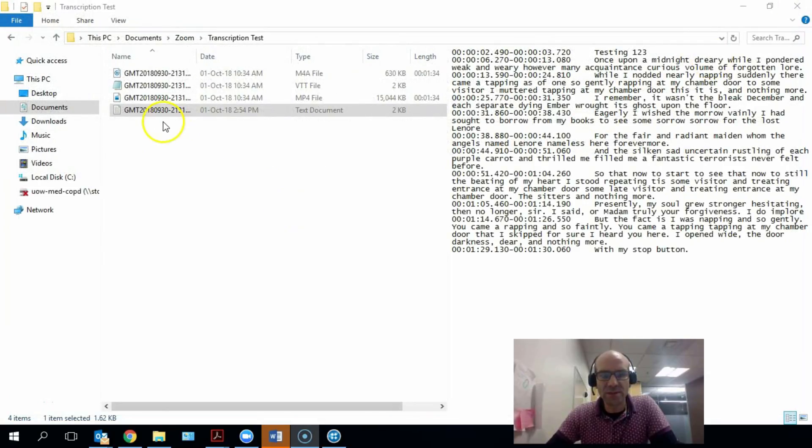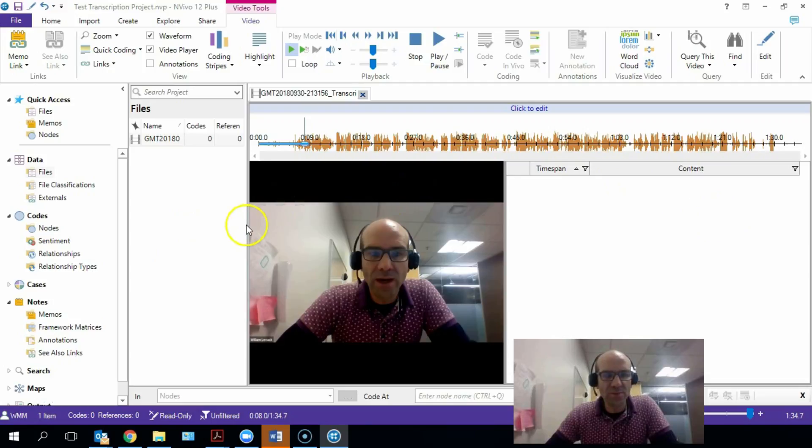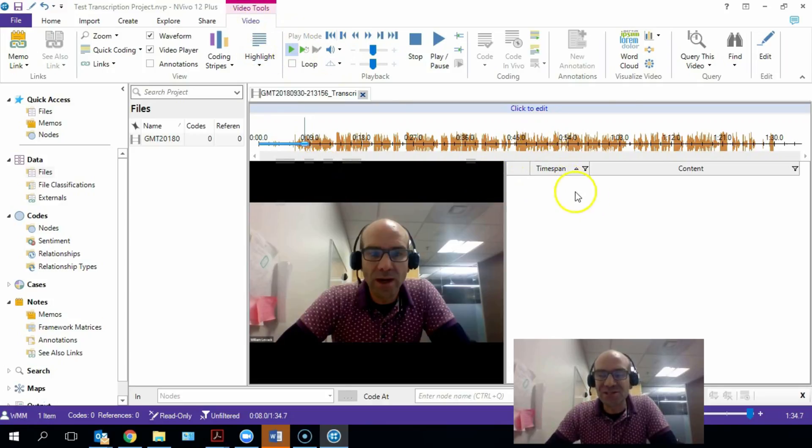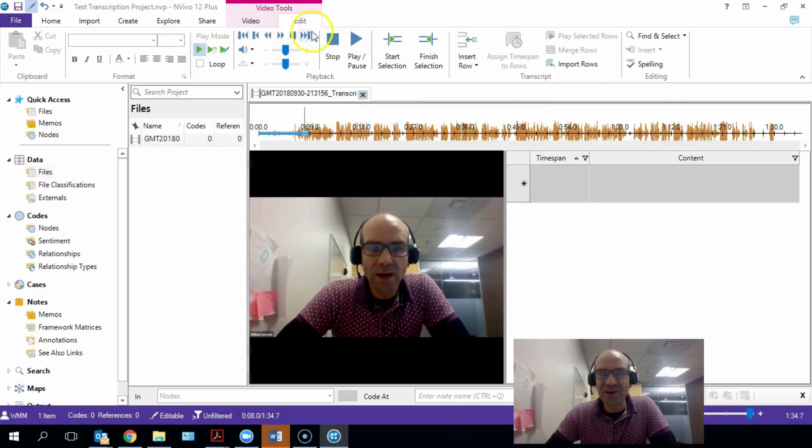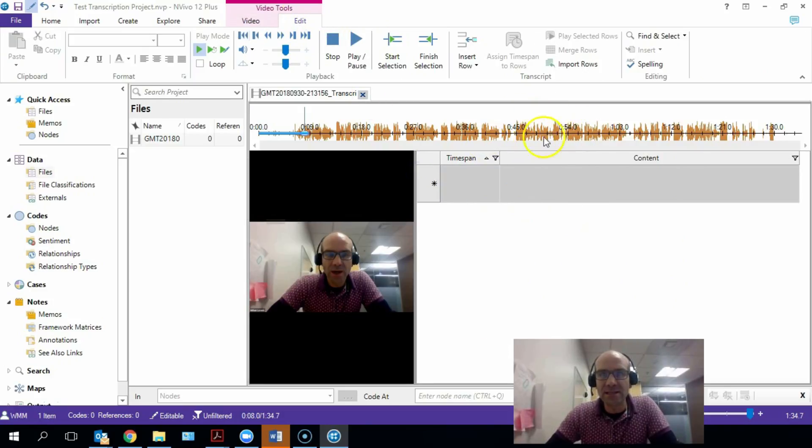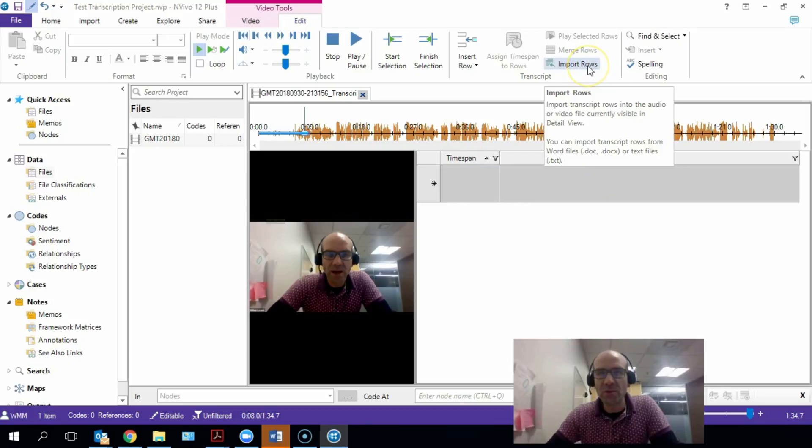So let's open our NVivo file again. You'll see up here on the video editing function, which isn't showing because we've got to click to edit. Now we've got edit functions appearing. You can see that there is a little section here around transcript, and this is where we can add our transcript.